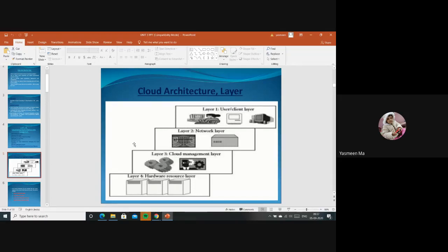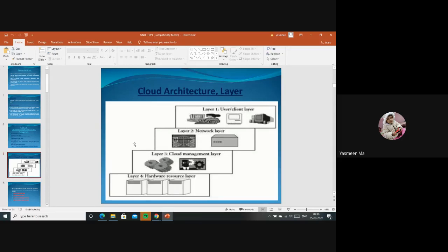Before going to the architecture, first we have to understand the SLA - Service Level Agreement. What is Service Level Agreement, and between whom does it happen? The SLA will be done between the user and the service provider. Whenever you are taking any service from the service provider, they will provide one agreement - some terms and conditions.